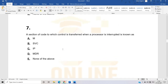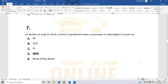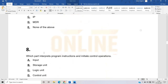The seventh question: a section of code to which control is transferred when a processor is interrupted. If the control is transferred from a section of code when the processor is interrupted — options are IP, MDR, none of the above, SPC. The correct answer is M, and this is just related to M (the interrupt service routine concept).